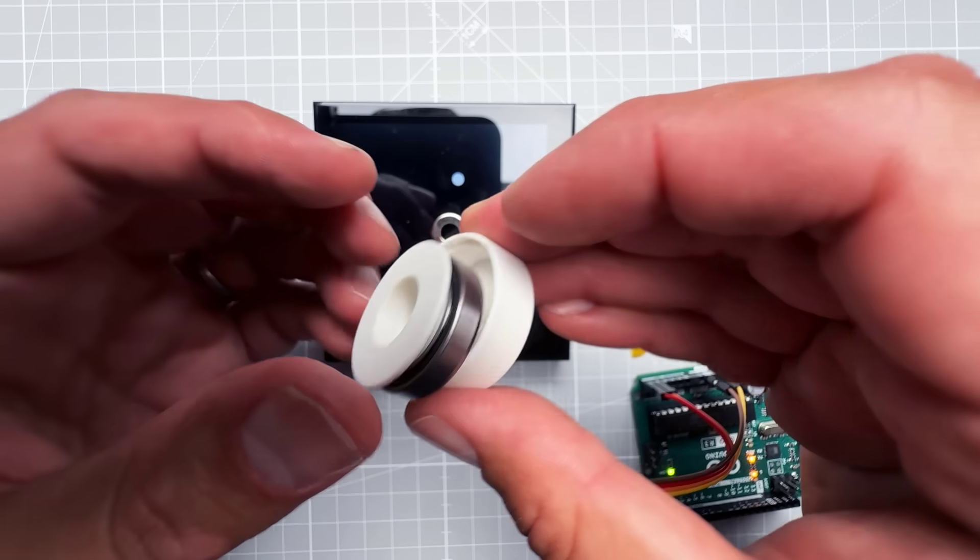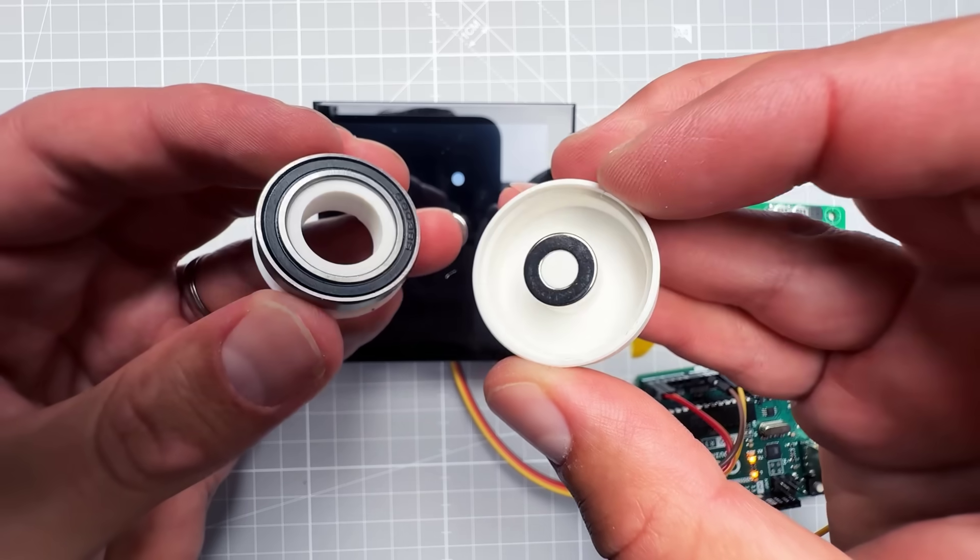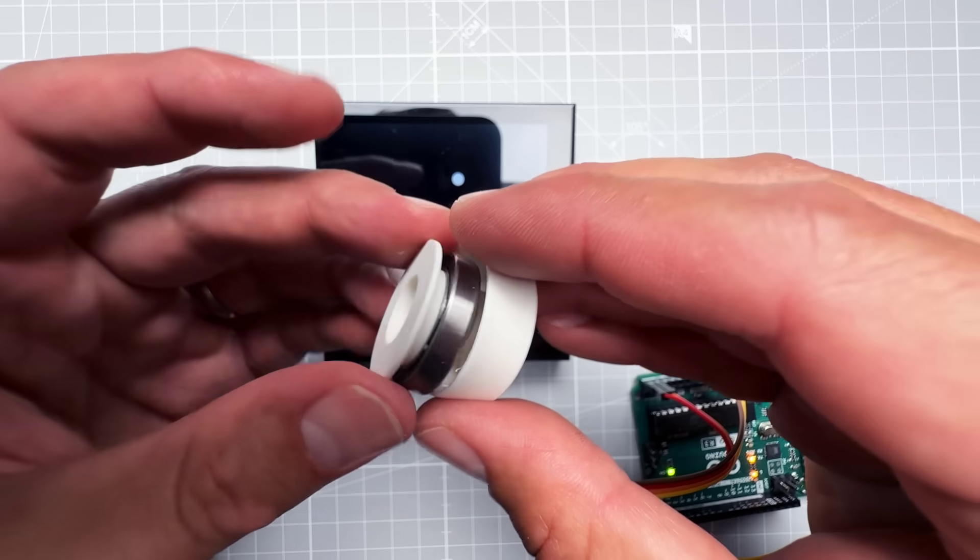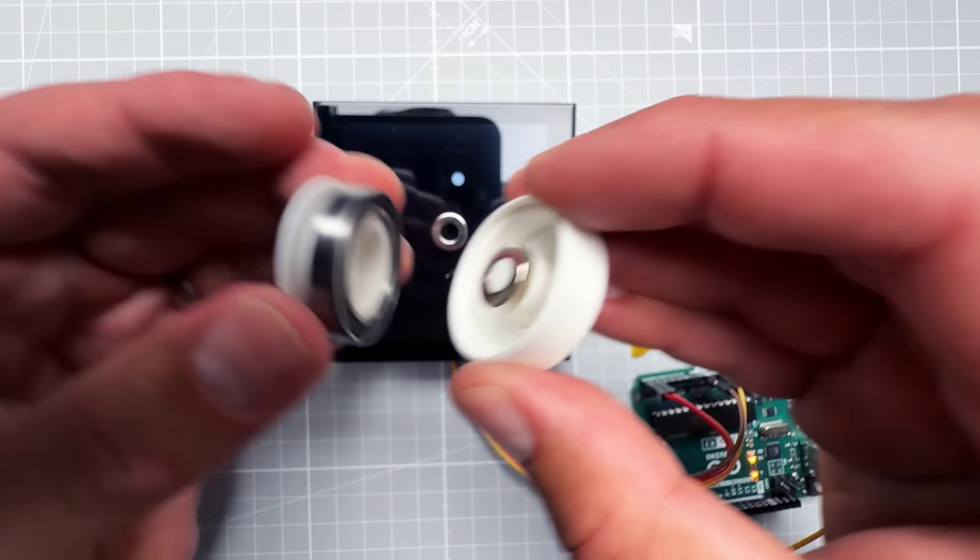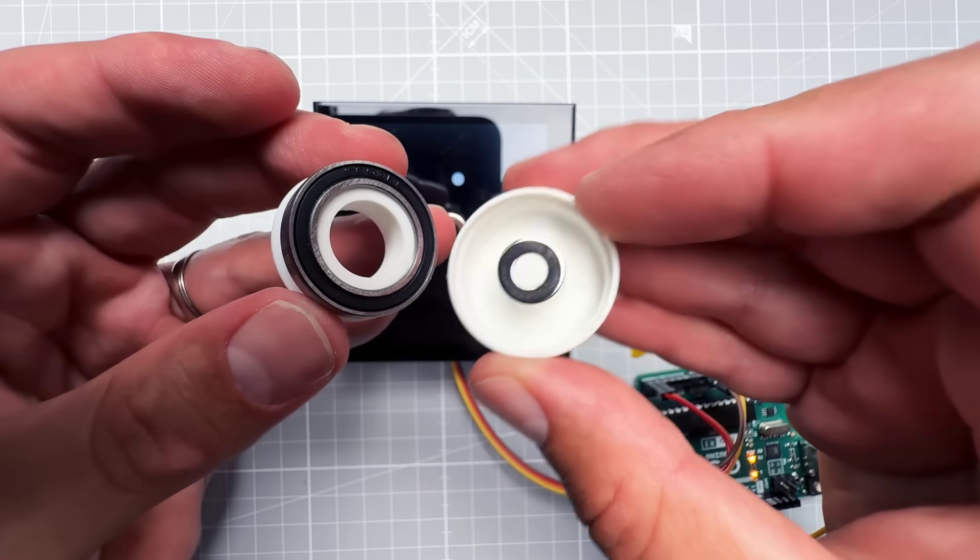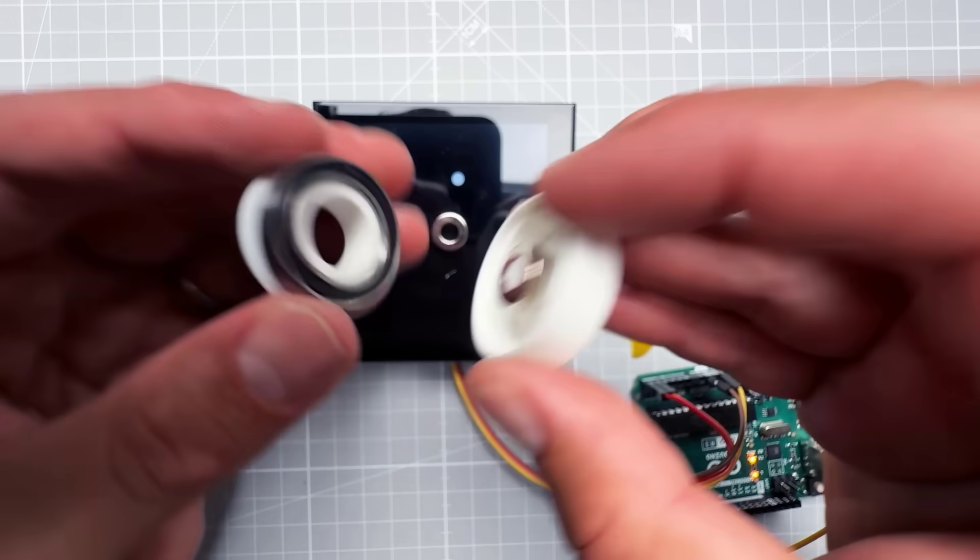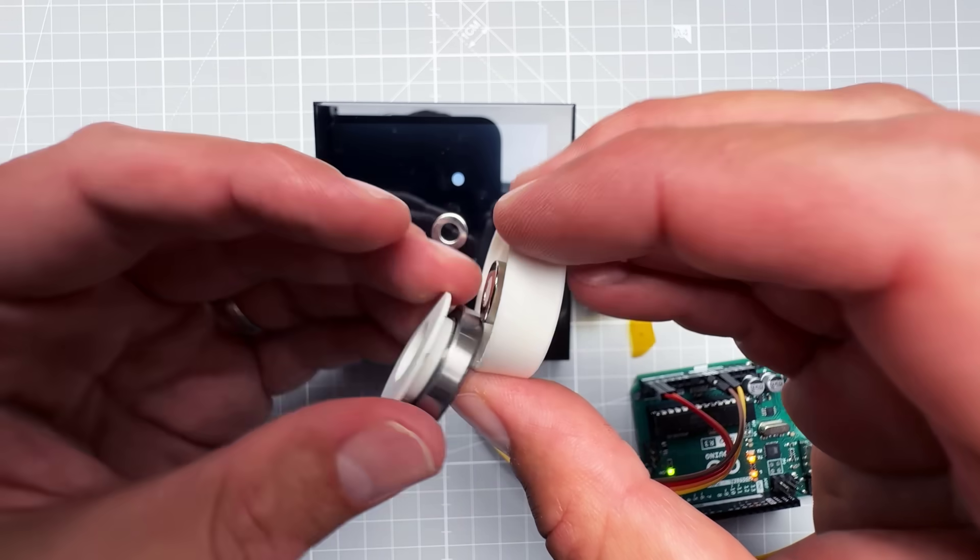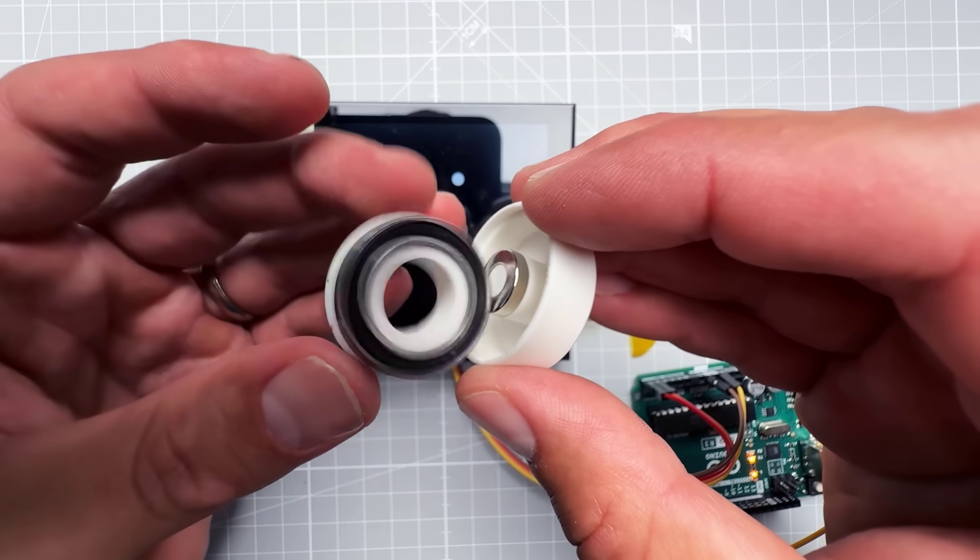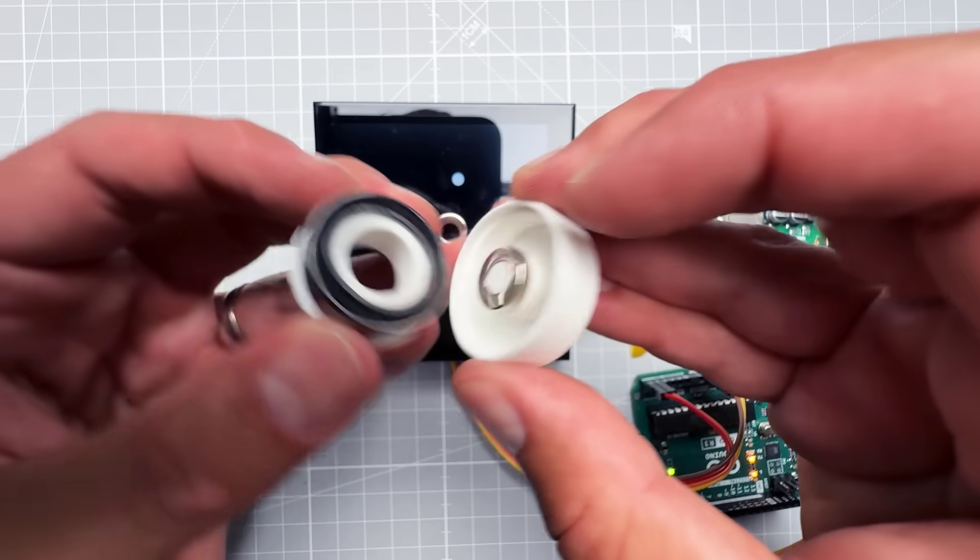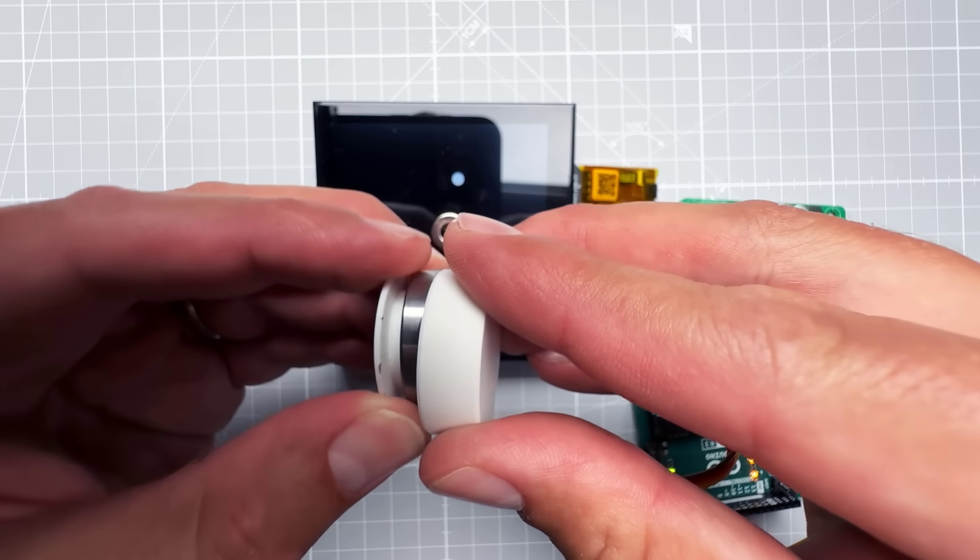Well it turns out that the bearing is the problem. It's made from metal and the magnet is small but it is strong enough to somehow magnetize the bearing. The magnetic encoder is not only picking the magnetic field from the magnet but also a little bit from the bearing and it's kind of confused.